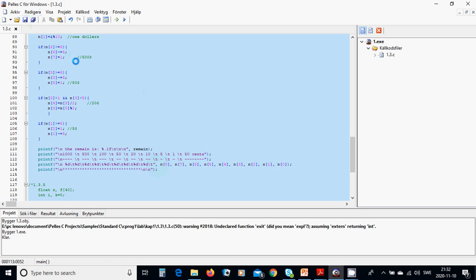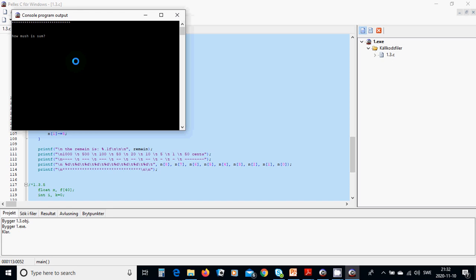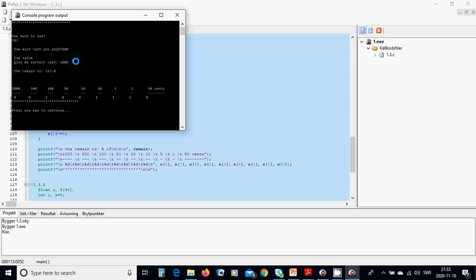We save and run the program with Ctrl+F5. When asked how much is the sum, we enter 783. When asked how much you have paid, we enter 600 — it says low value, give a correct value. We then enter 1000. The change is 217: we get 200, one 100, one 10, one 5, and two 1-dollar bills.